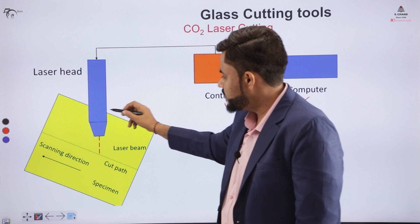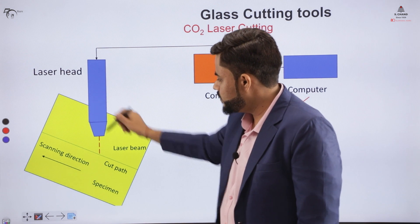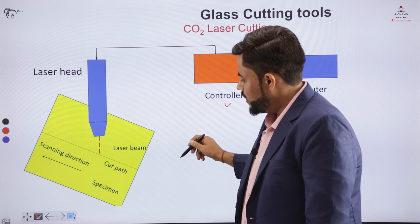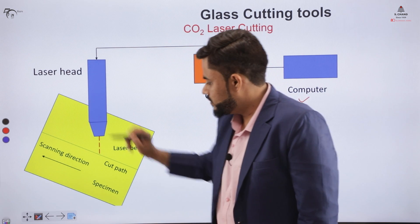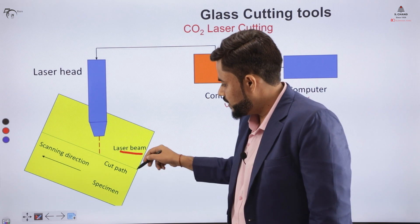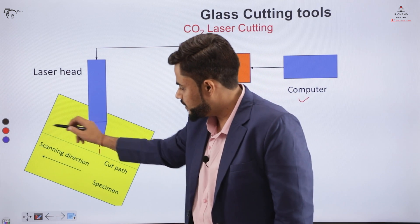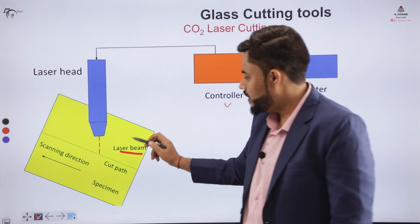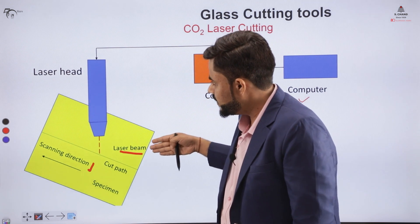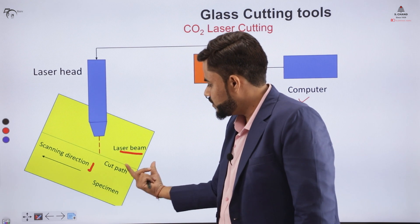The laser head consists of a beam that is responsible for emitting the laser beam from its surface. This laser beam follows a particular path as shown in the diagram — it follows that path over the particular region required to be cut. There is a scanning direction, and with the help of that scanning direction, the laser moves along the path that is required to be cut.